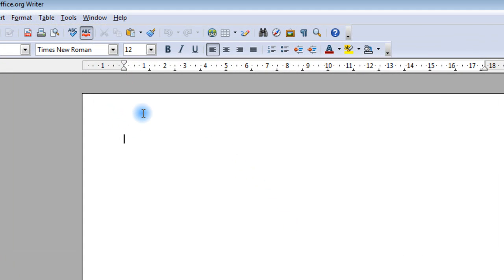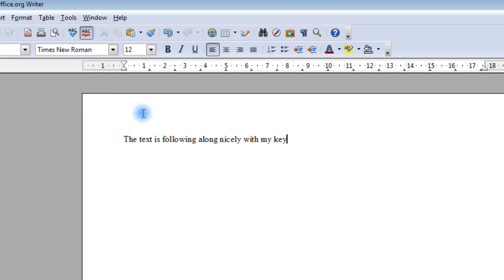And as you can see, the text is following along nicely with my keystrokes.